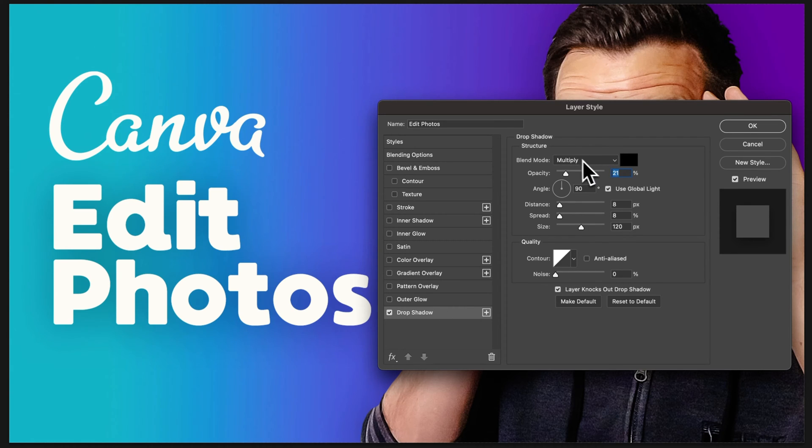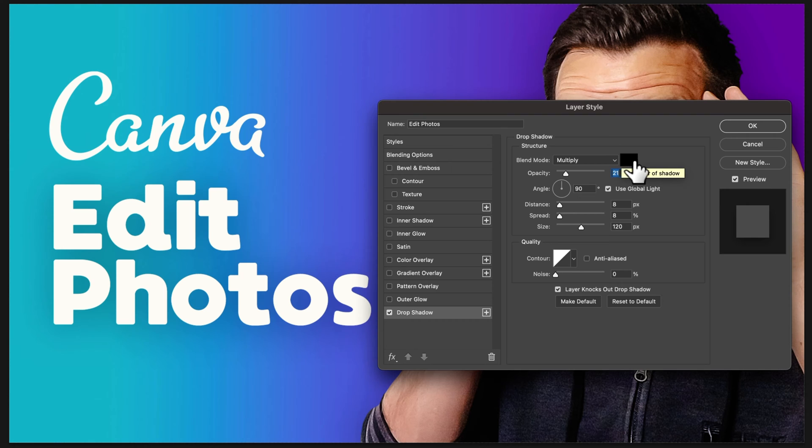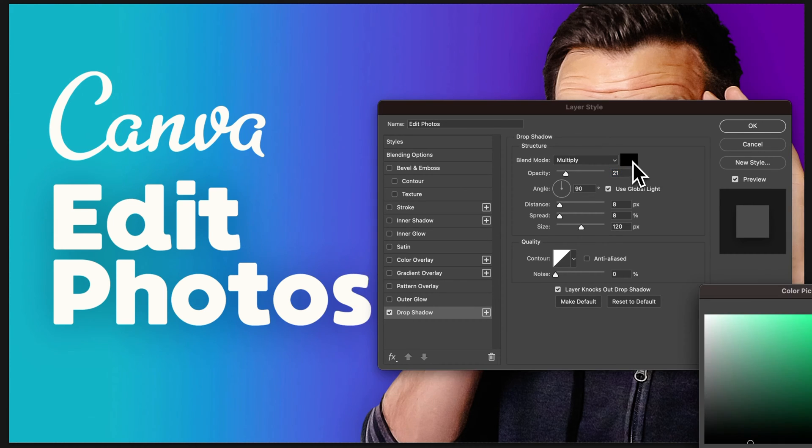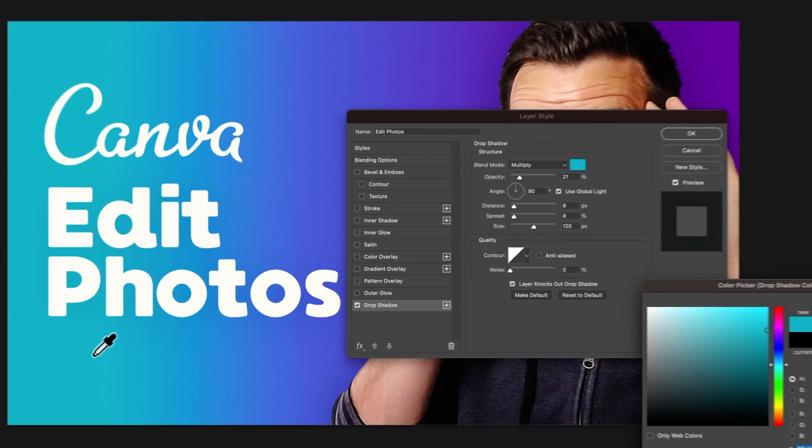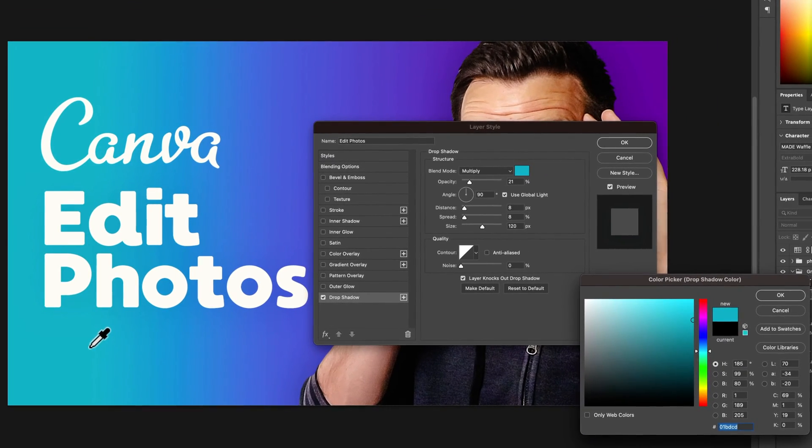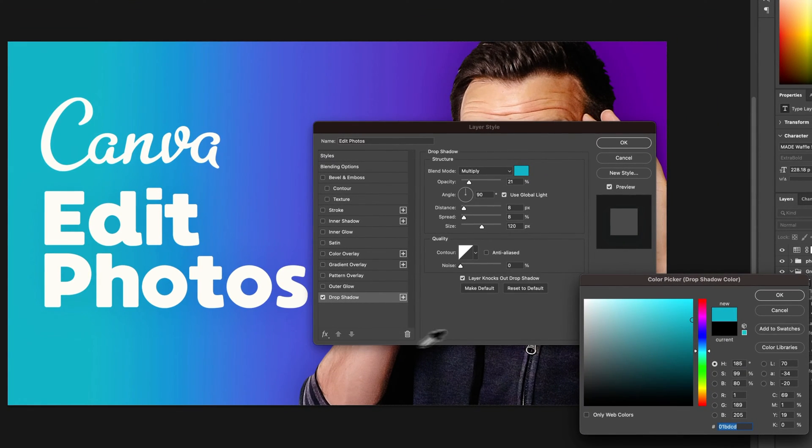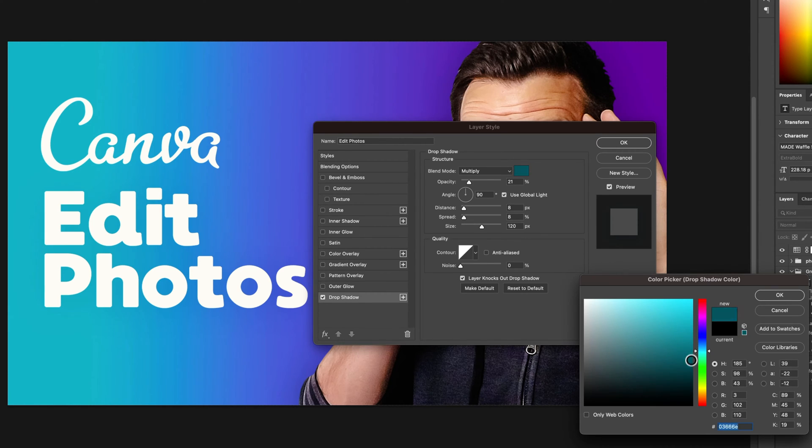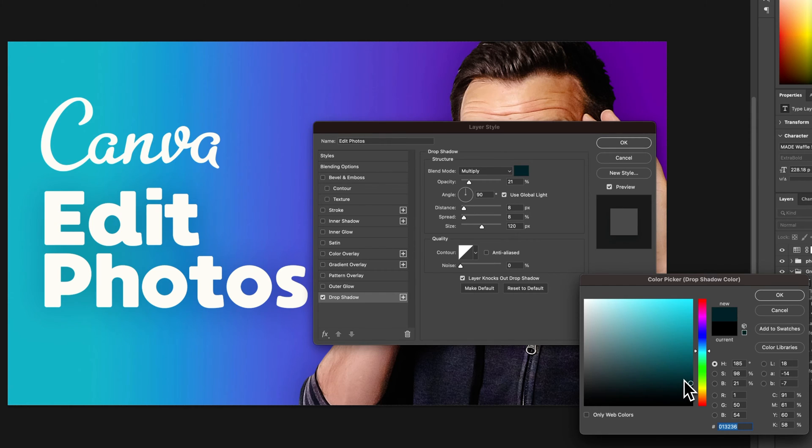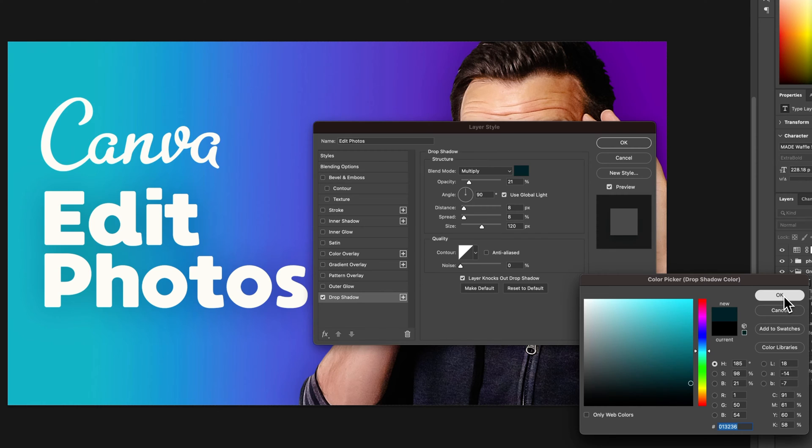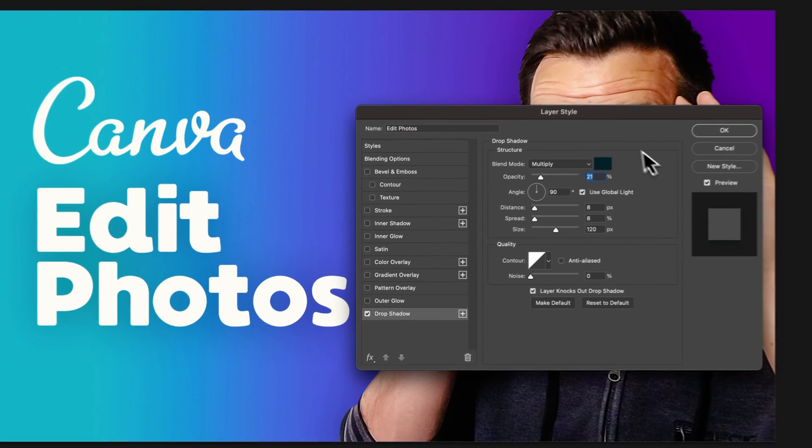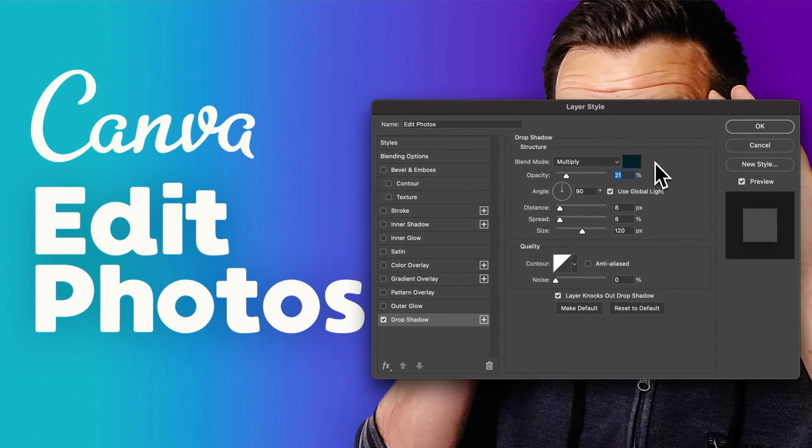We have a blend mode—generally I believe the default is multiply. We can select the shadow color. A quick tip with shadow color: if you pull the color from the actual design background, and then bring this color all the way down into the shadowing here, it's going to look a little bit better than just a straight black shadow on your background. If you pull a little bit of color from your background, it kind of blends a little better.